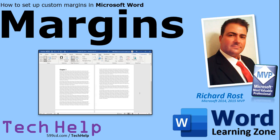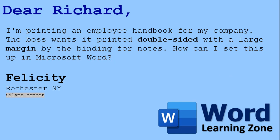Welcome to another tech help video brought to you by wordlearningzone.com. I am your instructor Richard Rost. In today's video I'm going to show you how to set up custom margins in Microsoft Word. Today's question comes from Felicity from Rochester, New York, a silver member. She asks: I'm printing an employee handbook for my company. The boss wants it printed double-sided with a large margin by the binding for notes. How can I set this up in Microsoft Word?